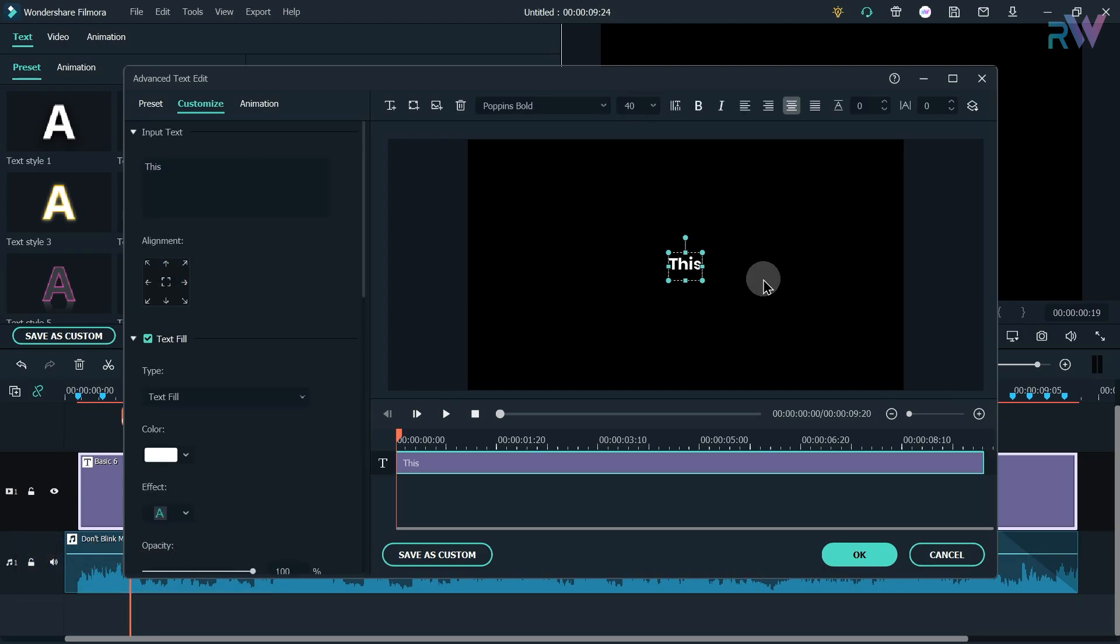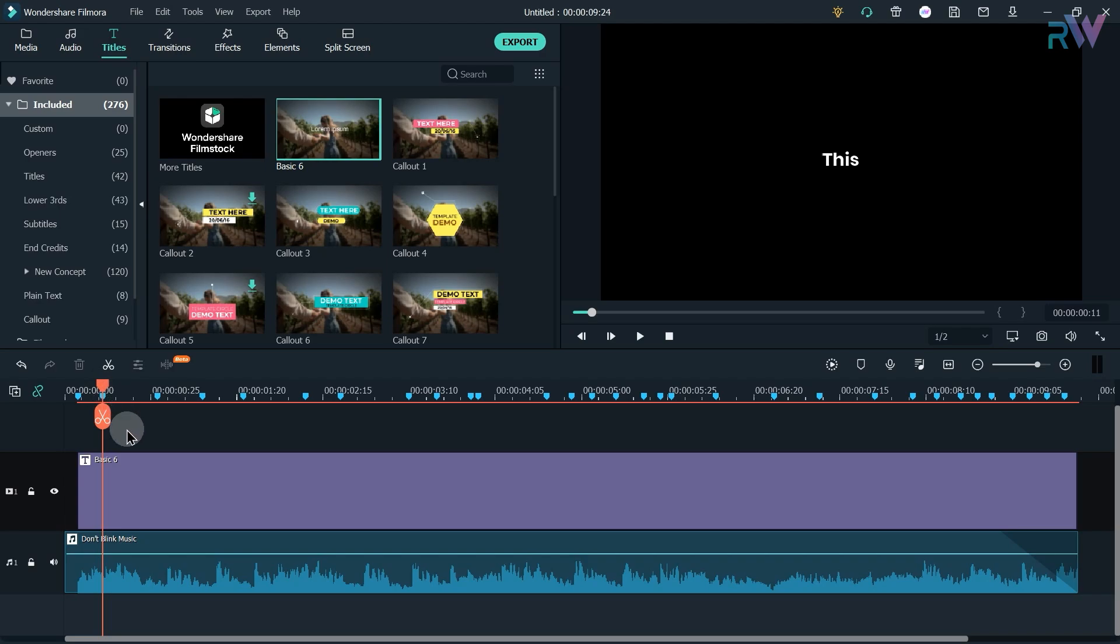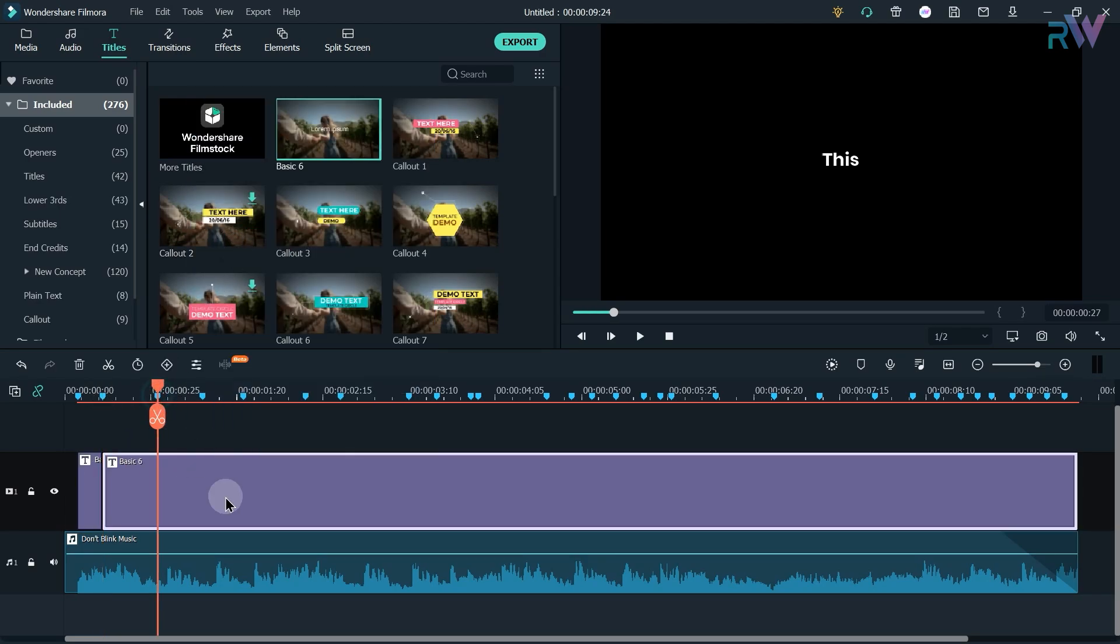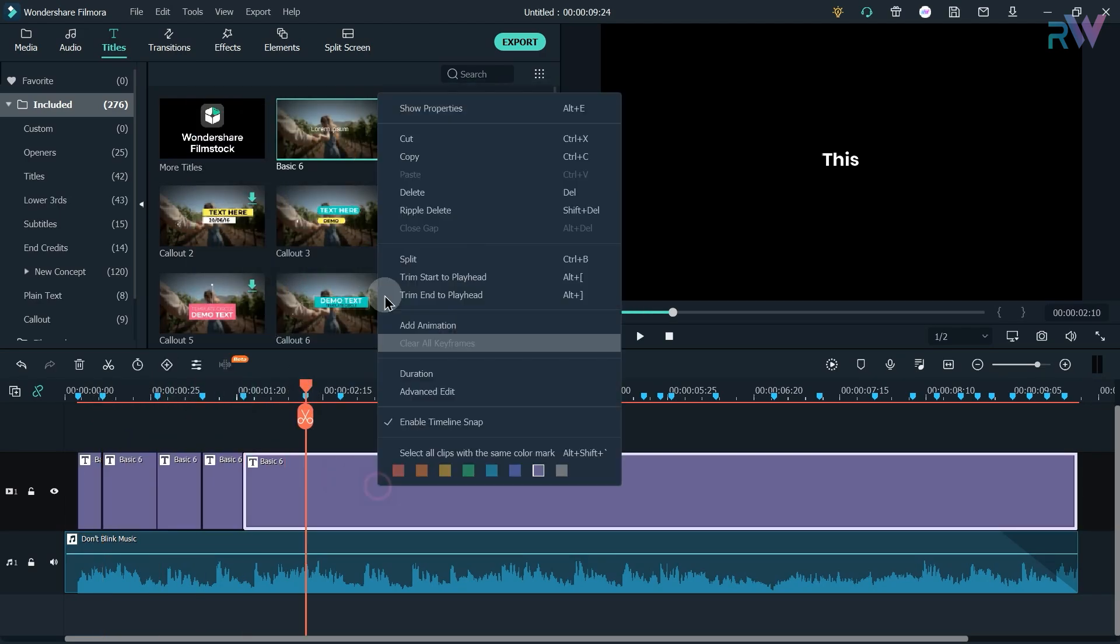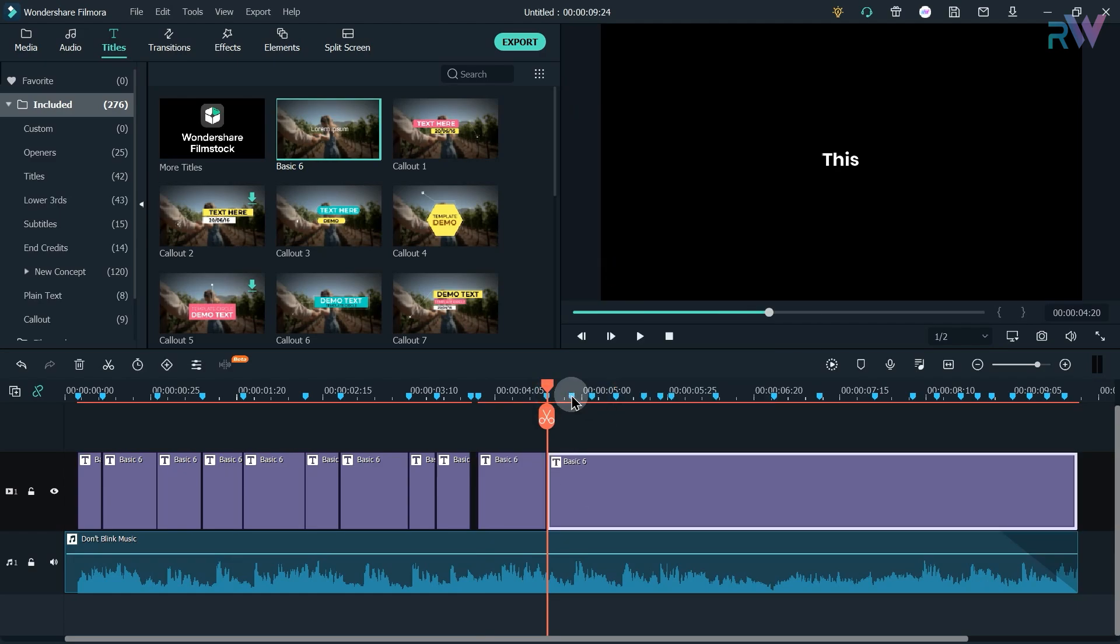Now click on the markers and right click on the text layer and click on split. Now just keep clicking on the markers and keep splitting the text layer.